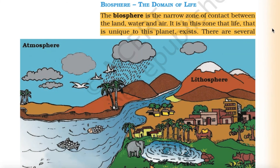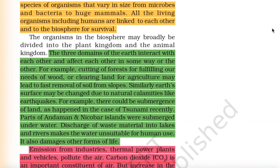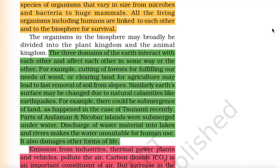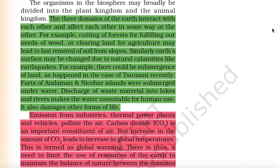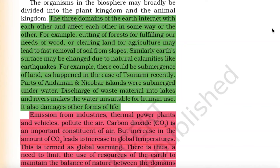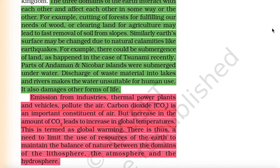Biosphere — the domain of life: The biosphere is the narrow zone of contact between the land, water and air. It is in this zone that life, unique to this planet, exists. Several species of organisms vary in size from microbes and bacteria to huge mammals. All living organisms, including humans, are linked to each other and to the biosphere for survival. The organisms in the biosphere may broadly be divided into the plant kingdom and the animal kingdom.